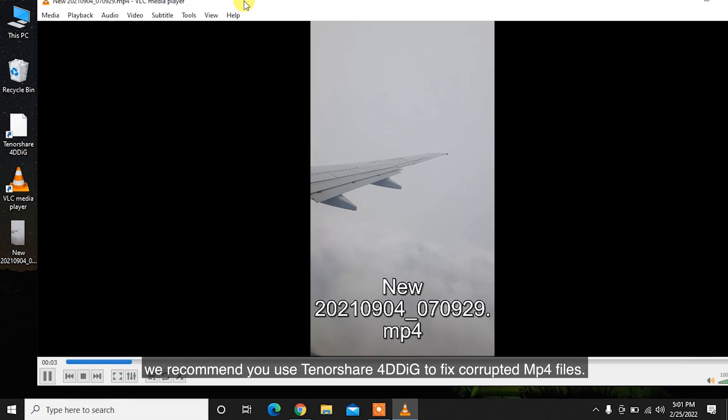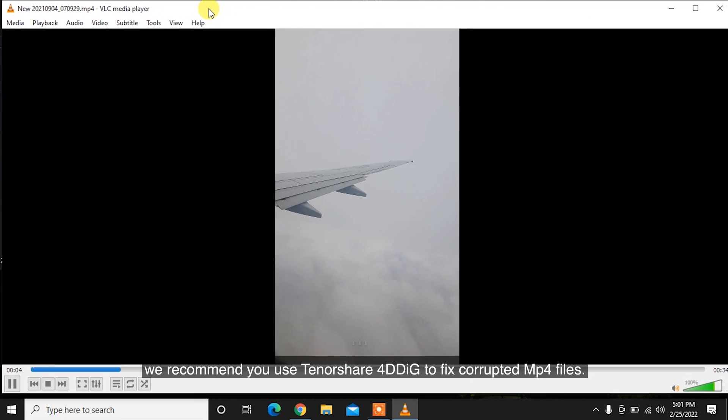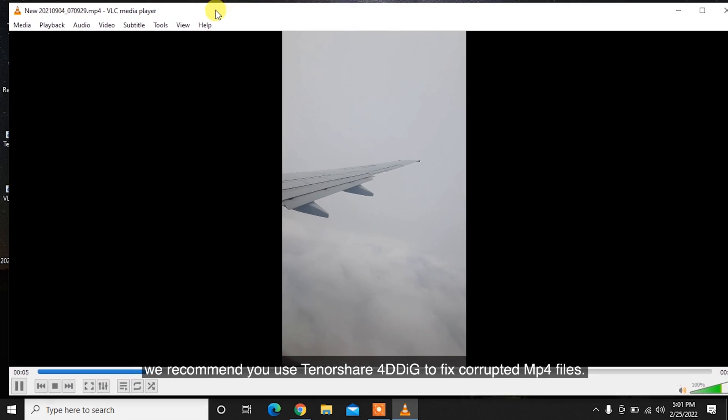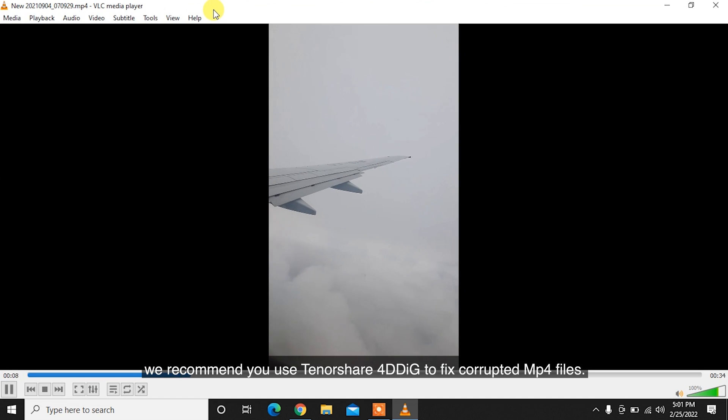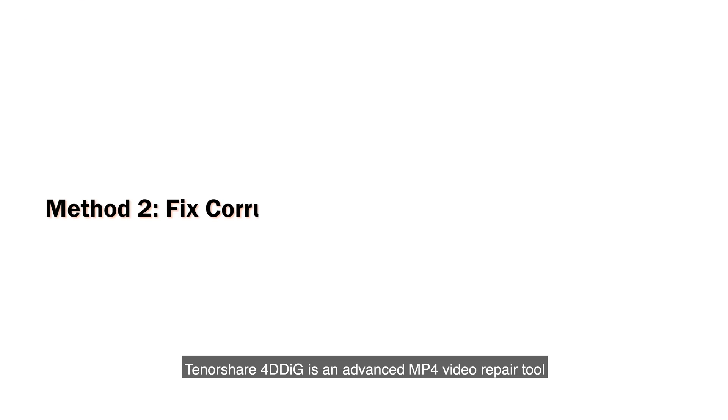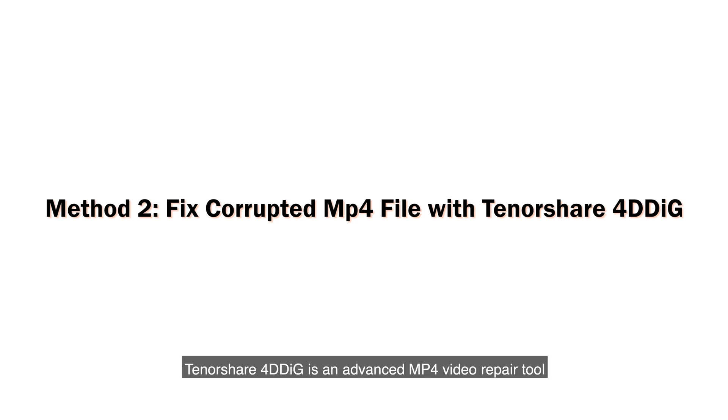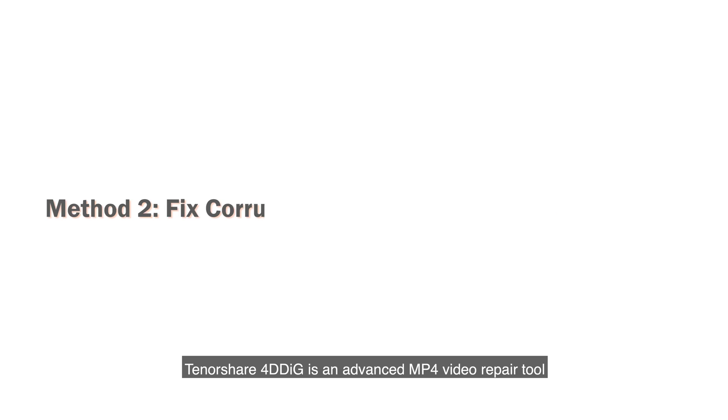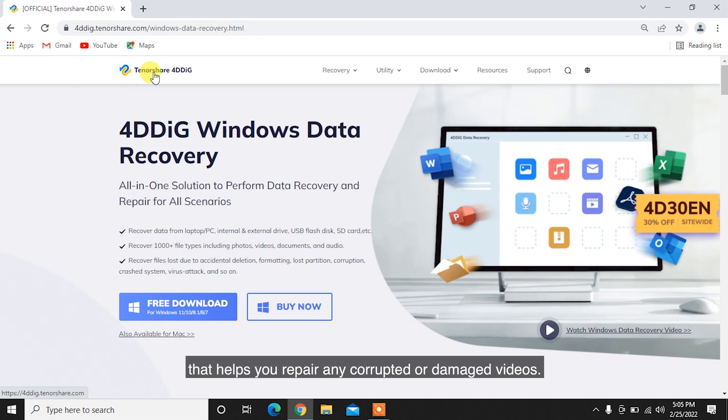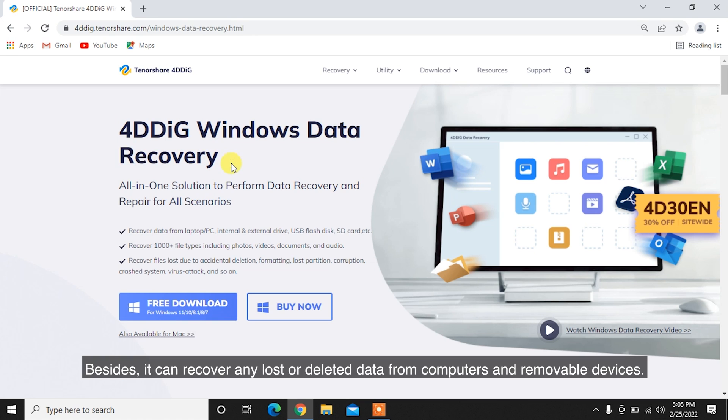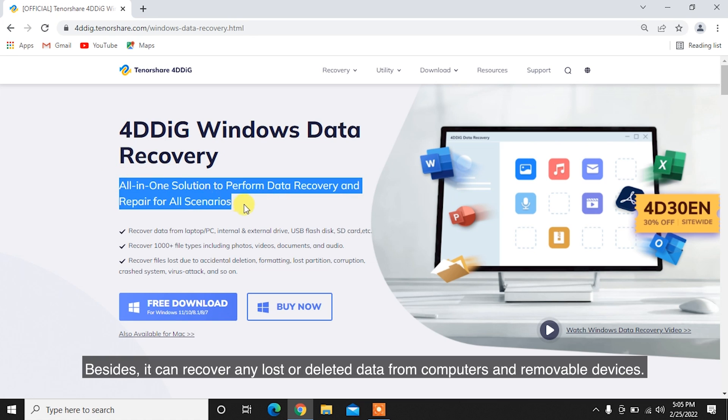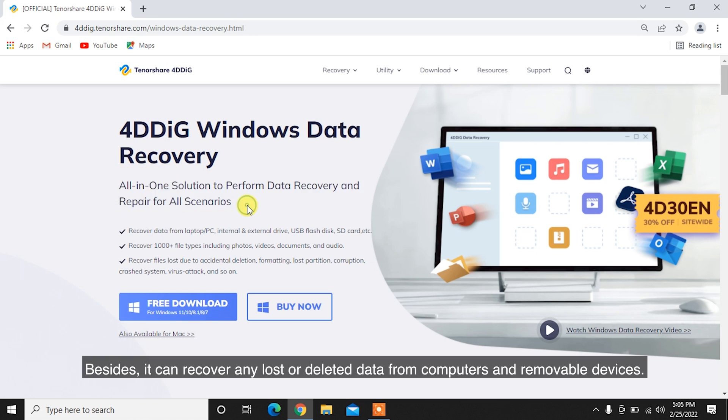Tenorshare 4DDiG is an advanced MP4 video repair tool that helps you repair any corrupted or damaged videos. Besides, it can recover any lost or deleted data from computers and removable devices.